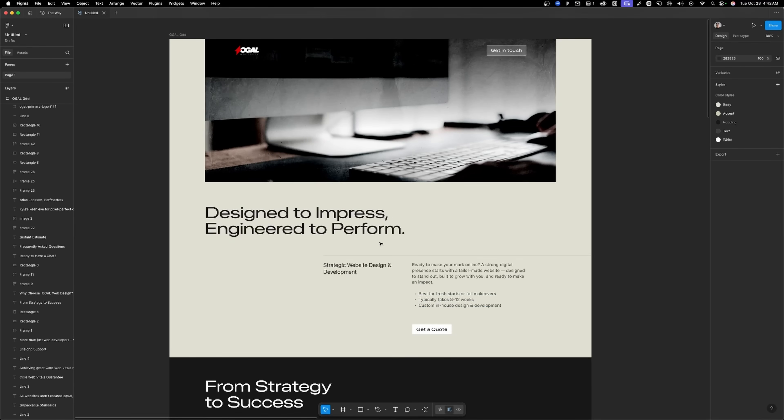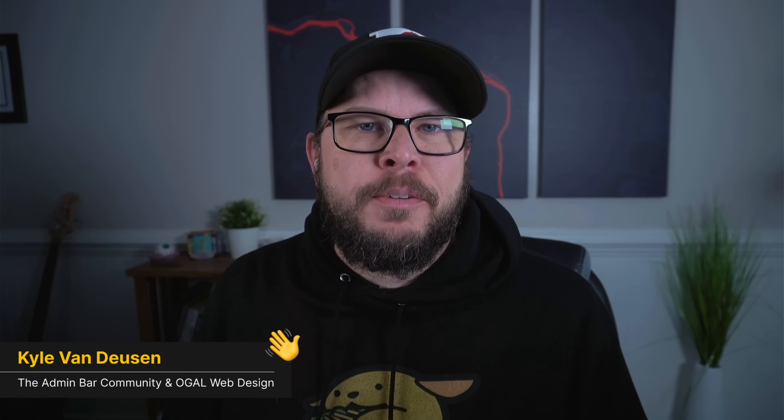If you watched my video last week, you saw me build out the hero section of this design I've been working on. This whole design was just an exercise to try to get me out of a bit of a creative rut. I feel like I'm always designing the same layouts, so by going with something completely out of the realm of what I typically design — this kind of brutalist looking layout — I've had to stretch those creative muscles. In this series, I'm building out this entire page inside GenerateBlocks, and now we're on the second section.